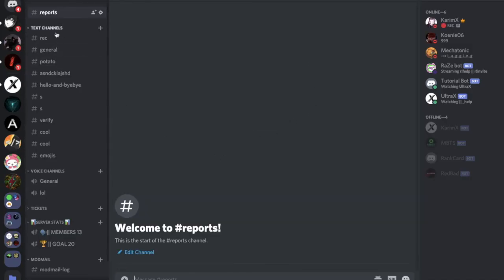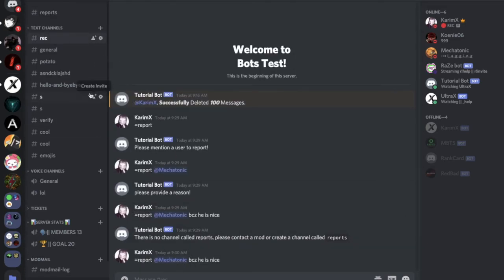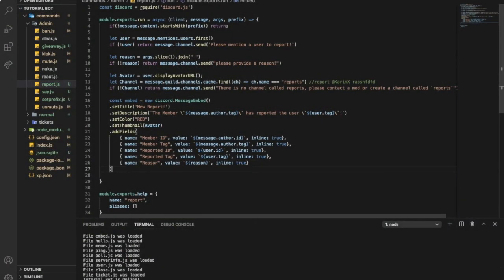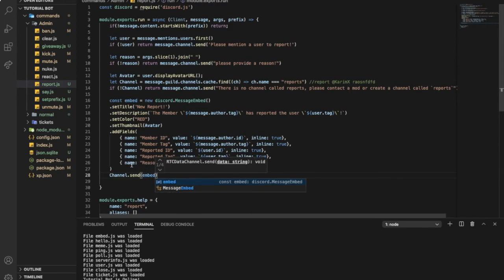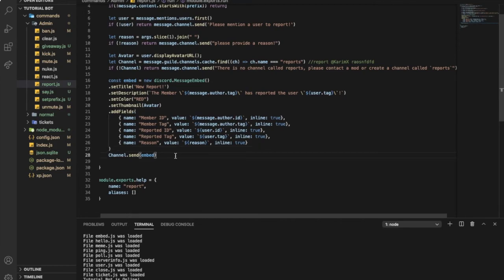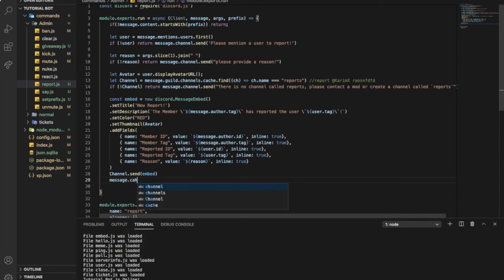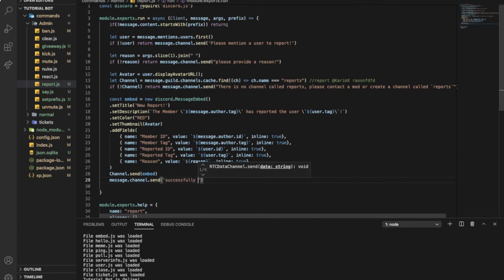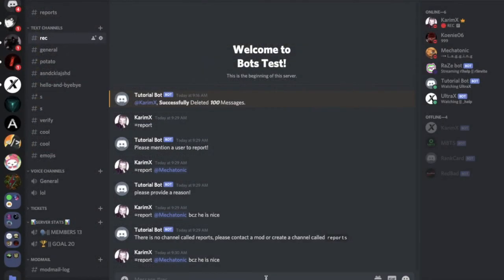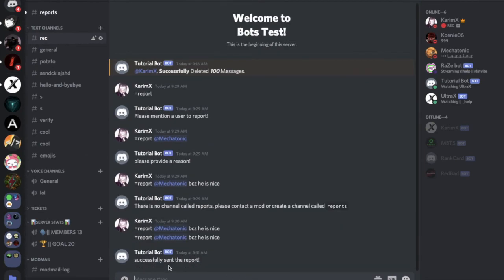Now let me do it again like this. There's an error - oh yeah, I forgot. Let's put over here channel dot send embed. So now we can also do something like message dot channel dot send 'Successfully sent the report'. Let me do it again.